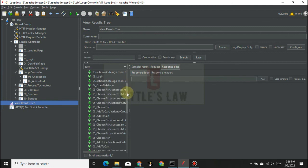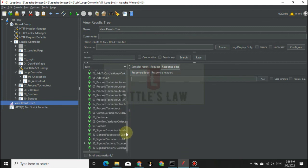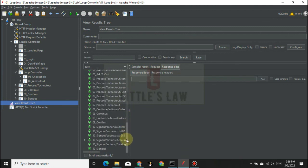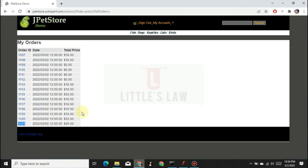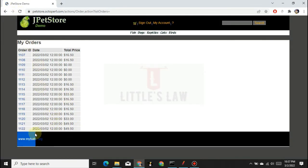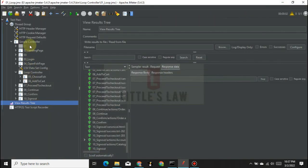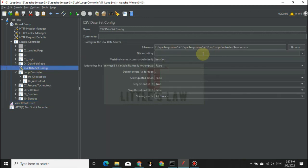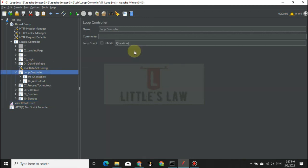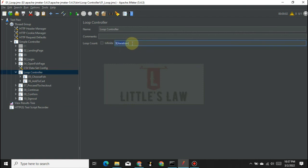Execution has completed with no errors observed. Refreshing the application shows three items were made in the cart — confirming three successful iterations. With that, we have seen how to use the parameter value in the loop controller by replacing the hardcoded number with the iteration variable, which helps create dynamic scripts.